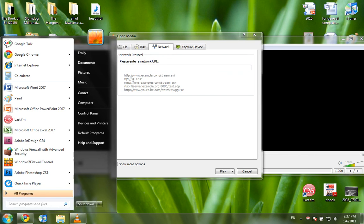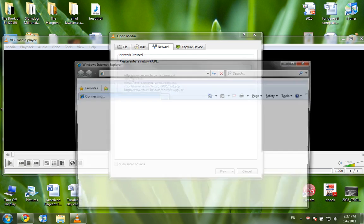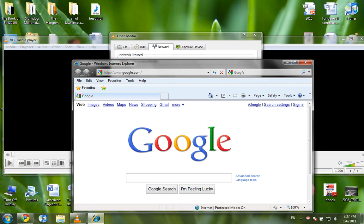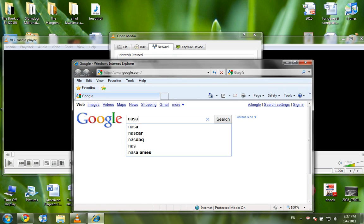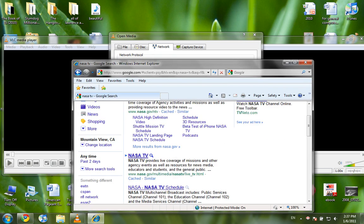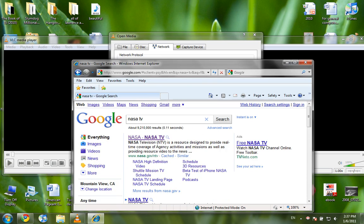So just go to VLC, open network stream, go to network, and here I'm going to go to the NASA website.